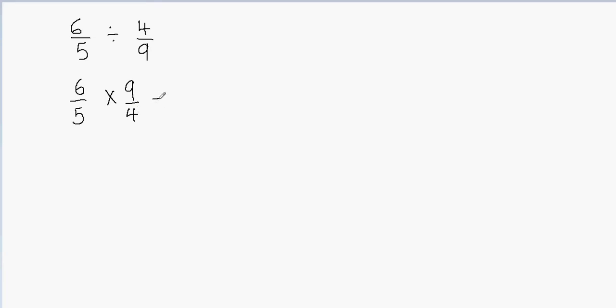Now I can just go ahead and multiply these fractions. We're going to multiply the numerator with the numerator and then denominator with the denominator. So 6 times 9, 6 times 9 gives me 54. And then 5 times 4, you multiply the denominator with the denominator, 5 times 4 gives me 20.